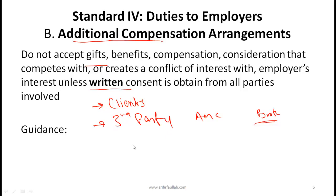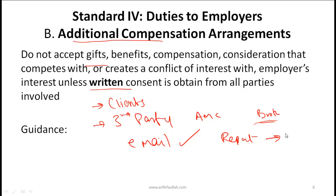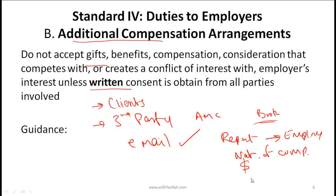If somebody offers you additional compensation, that in itself is not wrong, but you must get written consent from all parties, including your employer. Email is accepted as a form of written communication. Any time a client or third party offers a gift or ties compensation to certain performance metrics, you must create a report and submit it to your employer, including the nature of the compensation, the amount, and the duration of the agreement.